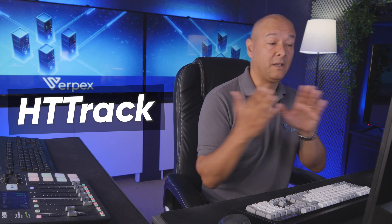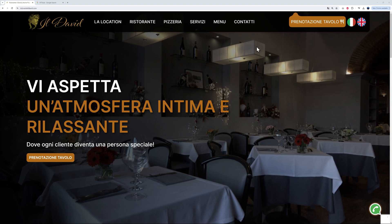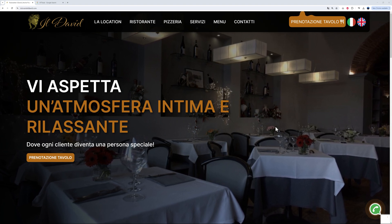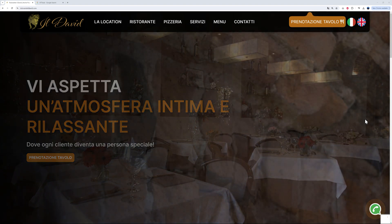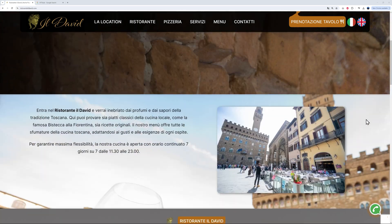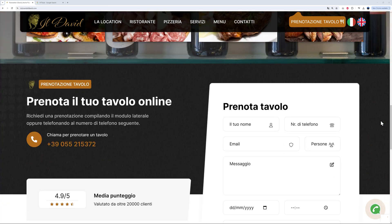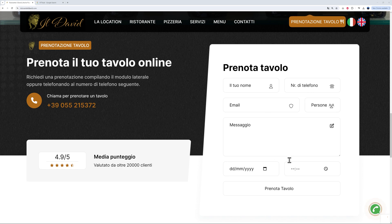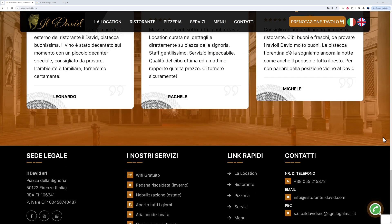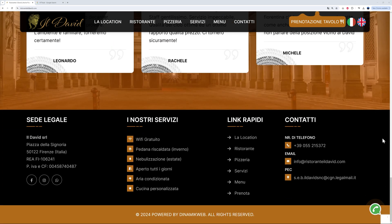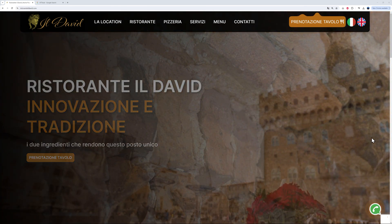Let me show you using this website I found online — Il David, an Italian restaurant based in Florence. It has a hero section, an About Us section, the different meals you can order, a booking form at the bottom, reviews, and a footer section. Let me show you how to copy this website easily using HTTrack.